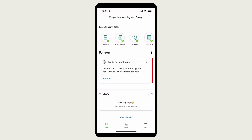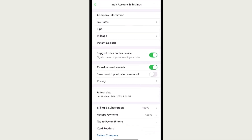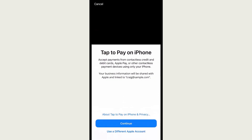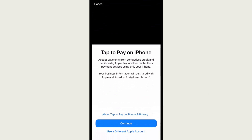When you open the QuickBooks mobile app, you may see a message about Tap to Pay. If you do, select Set it up. If you don't see this message, select Menu, Settings, Tap to Pay. From here you can enable Tap to Pay. Note you must be the primary admin to enable this feature. After the primary admin enables Tap to Pay, other users on your account can use it too, if they have the appropriate permissions.